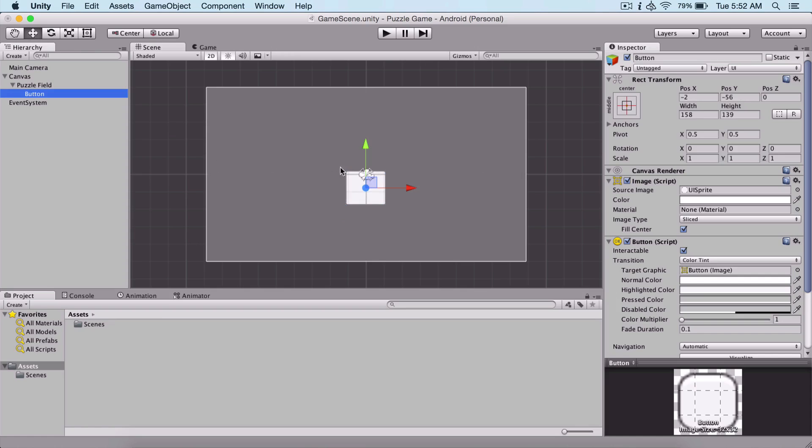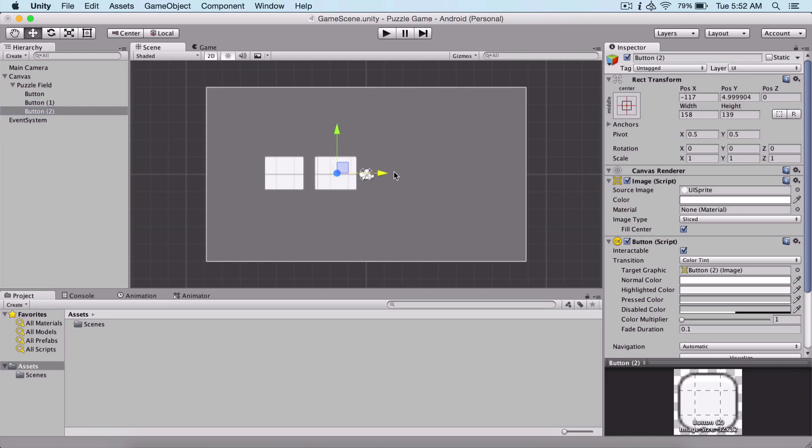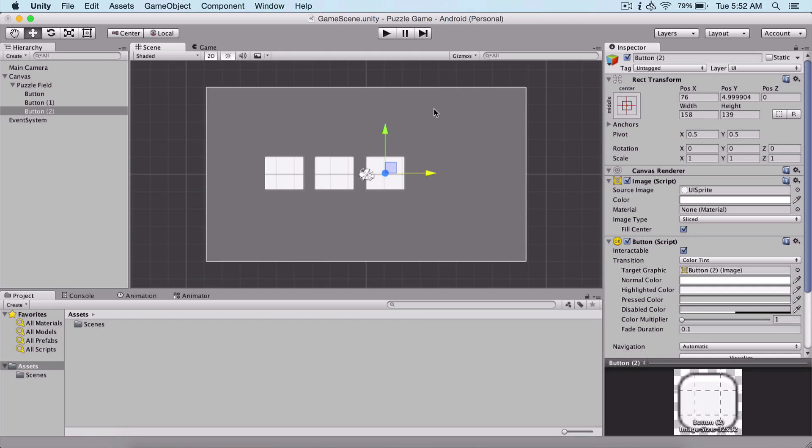Now what we can do is take this tool here and position our button wherever we like. We can also copy and paste our button and position them because we saw that we have four puzzle buttons. But this way is a little bit old - maybe there is a more efficient and better way to do this.